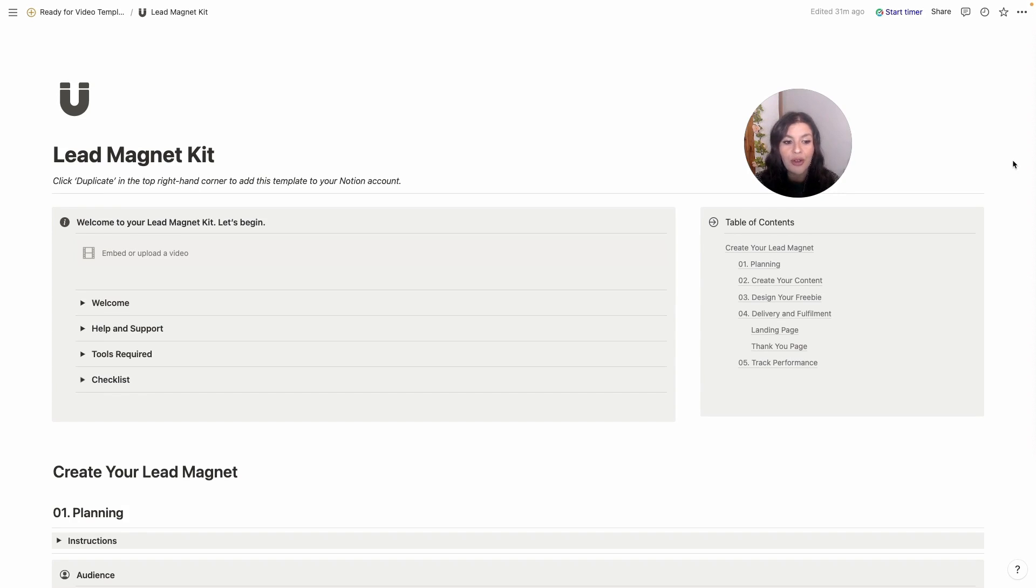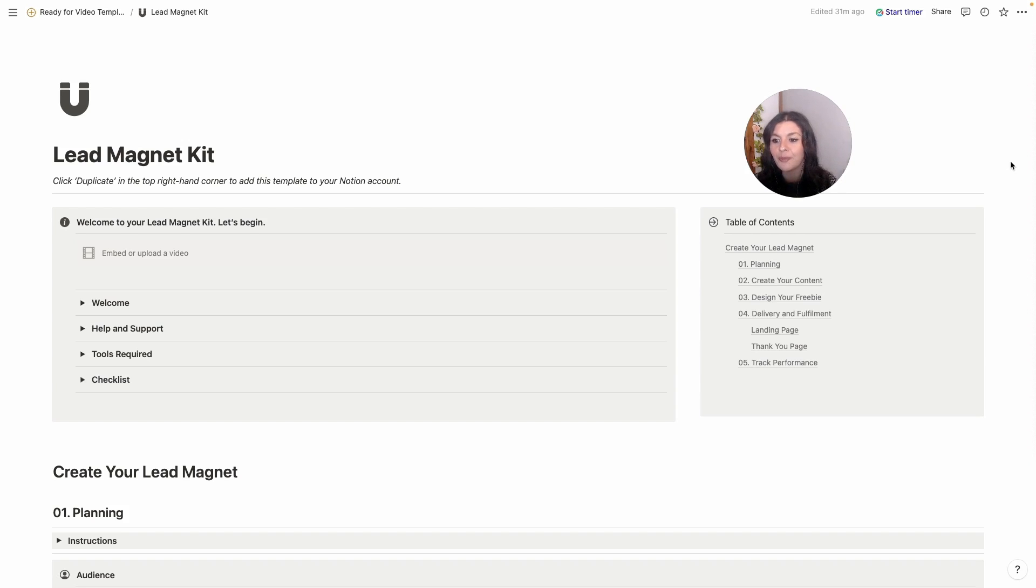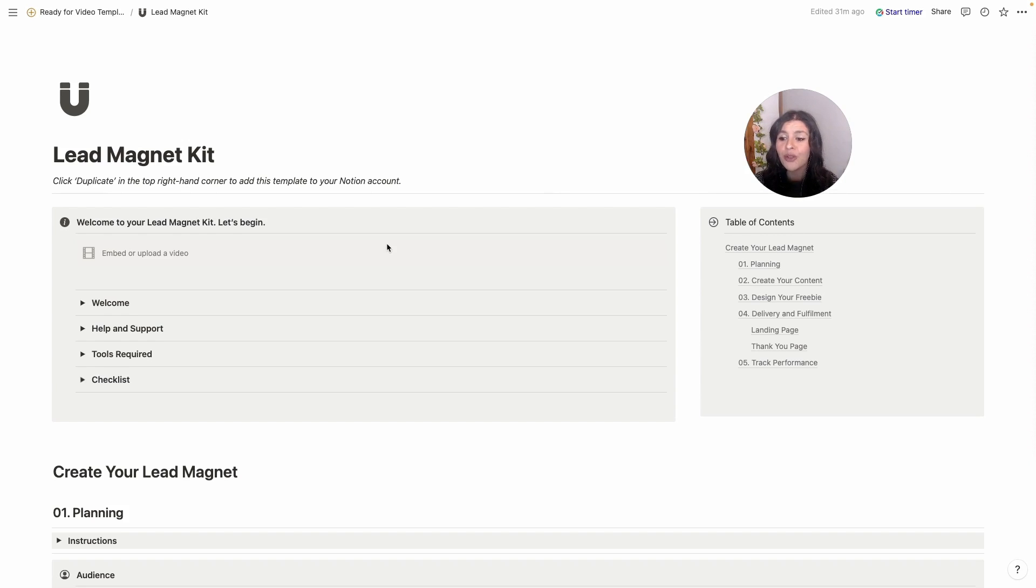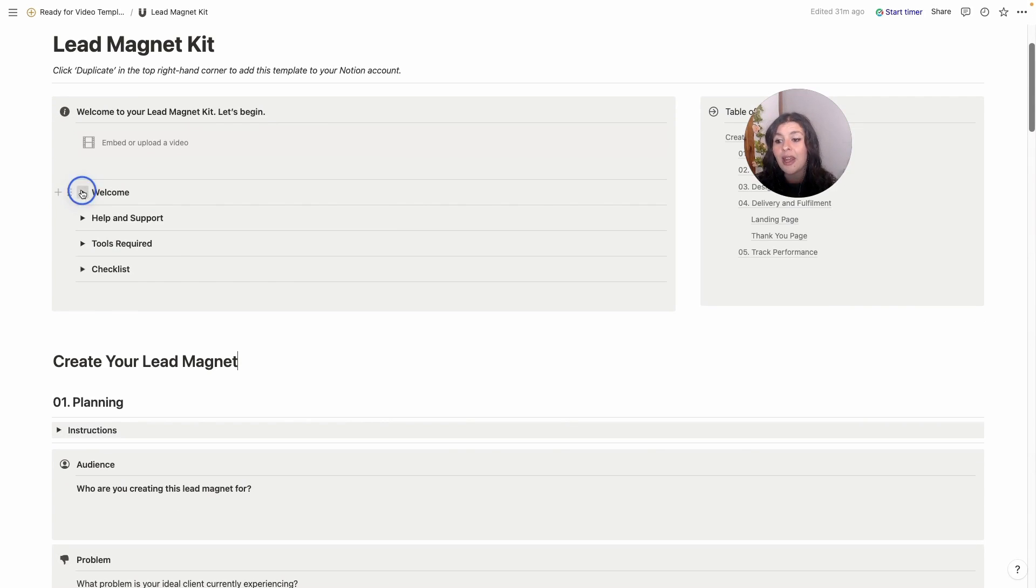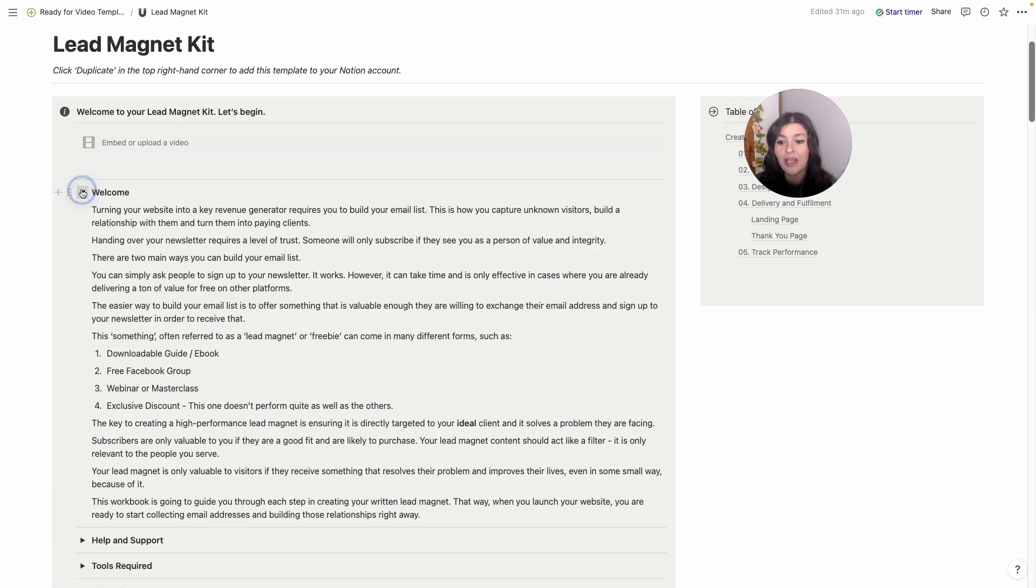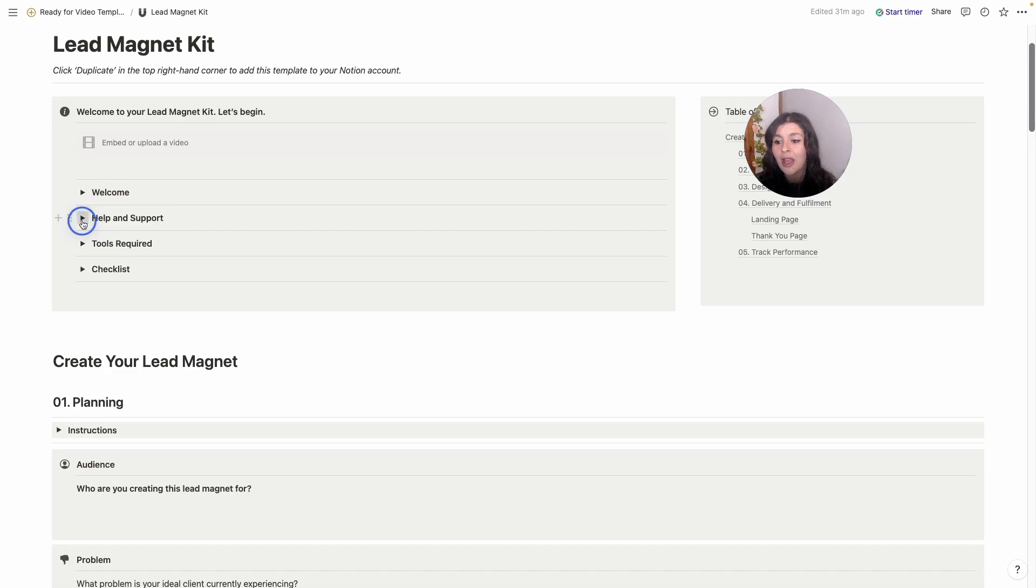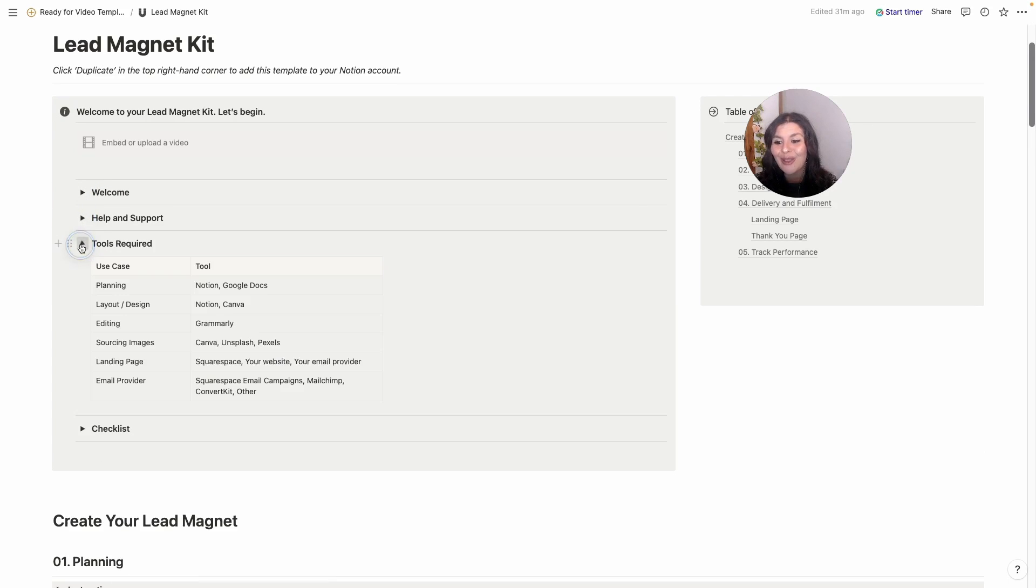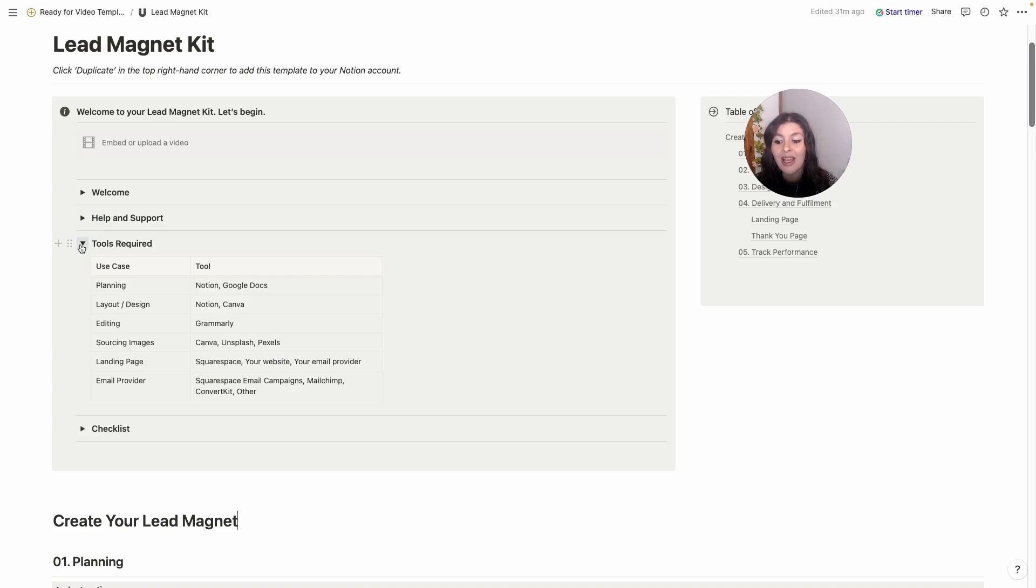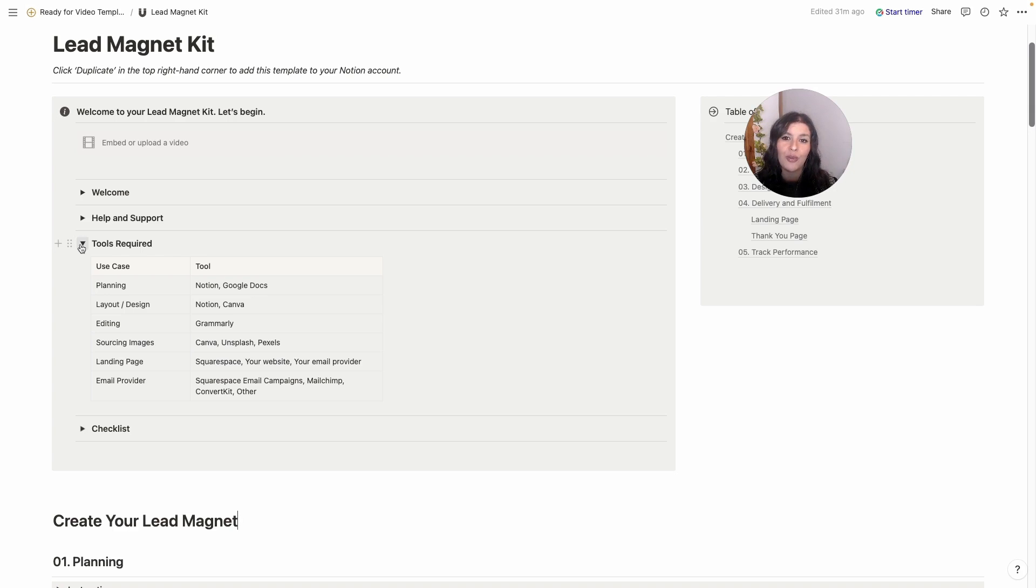We'll walk through it and then I will share all the extras that are included as well. Here at the top we have the video that I'm going to be sharing with you will be in here. Then I have a little welcome message in here, help and support if you need access, and tools that we're using. These are all free, so we're going to be using Notion, Canva, and I've included Squarespace.